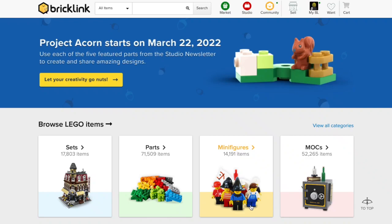Hello! Welcome to Dunkin' Egg Bricks, and to a little video that I've been threatening to make for a while now. I promised it quite a long time ago, and that is a look at how I design my models using Bricklink Studio.